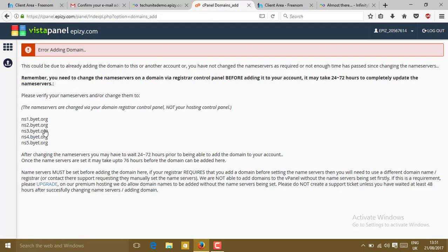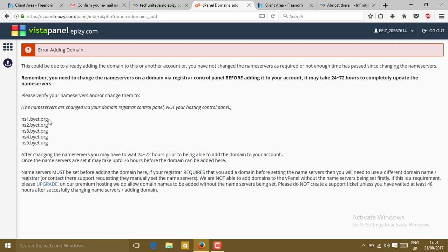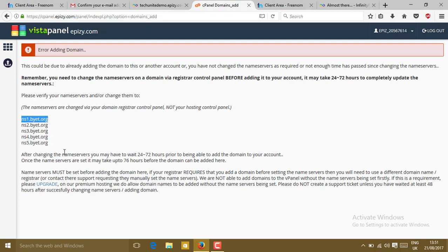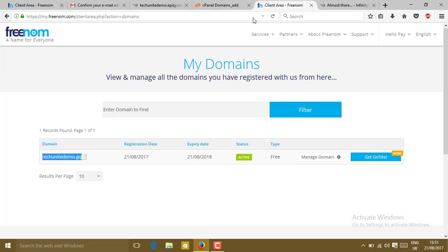Now you will get error. There is error adding the domain. Remember you need to change the name server of the domain via registrar's control panel before adding. Just after doing that you will get error, but don't worry. Please keep this name server. If that previous one name server doesn't work, just copy this or remember this. You can get here up to five name servers.